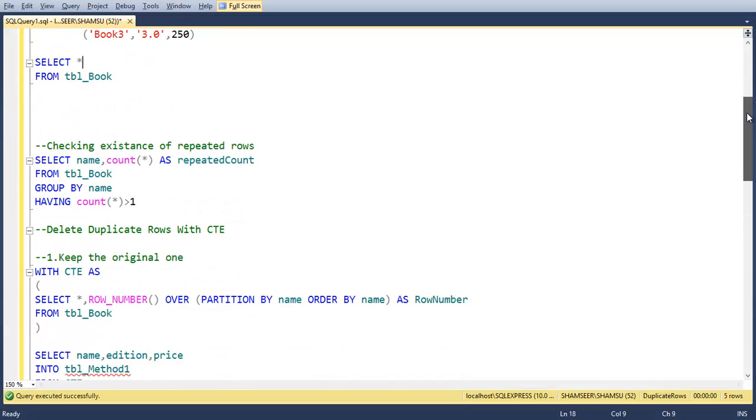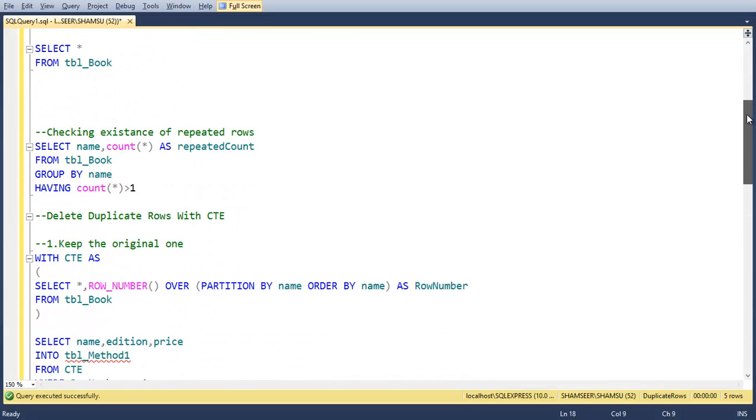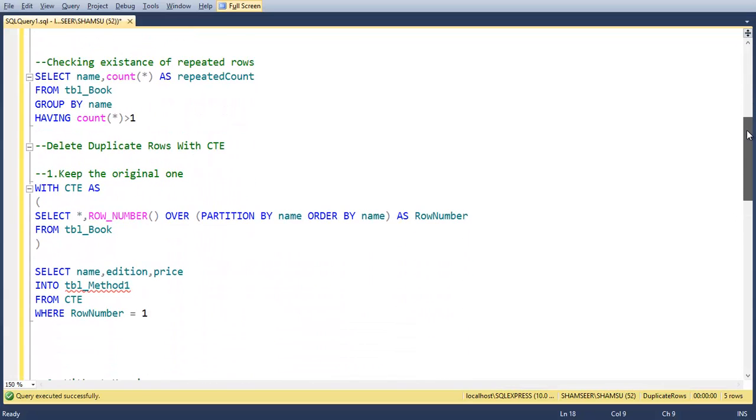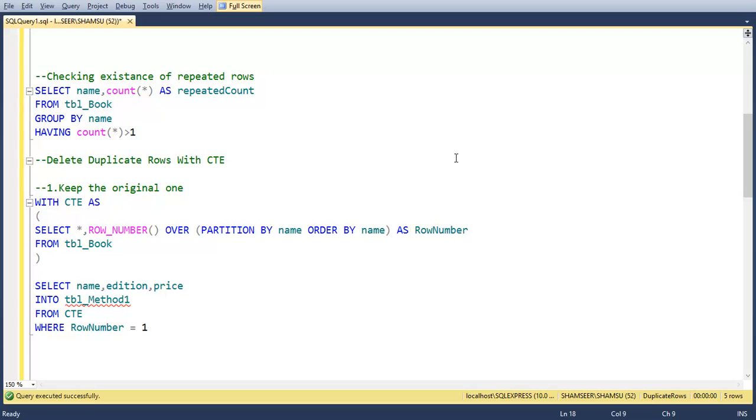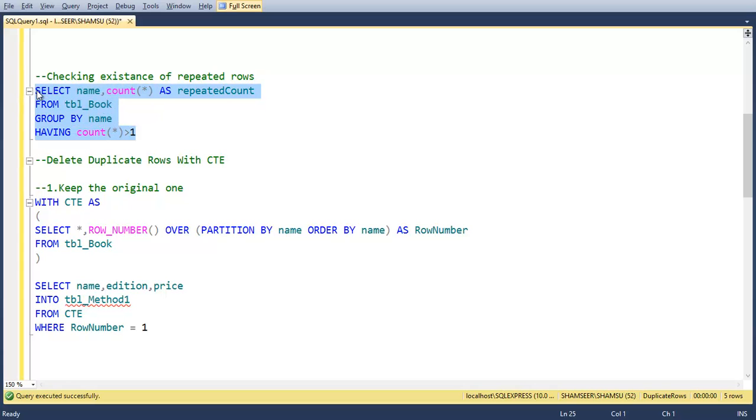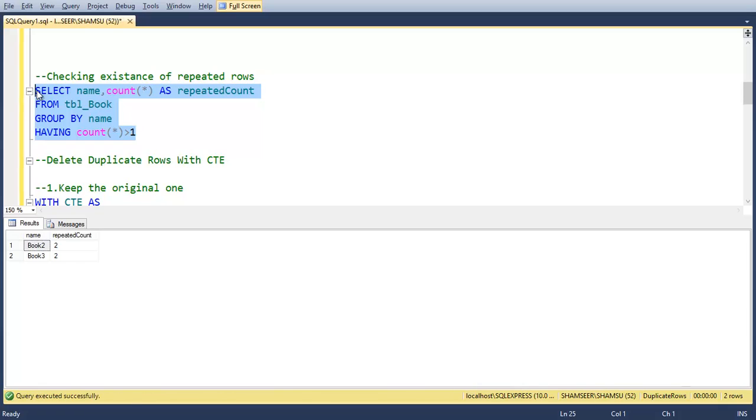Now, if you want to check the existence of duplicated rows using SQL query, we can write a query using group by clause. Here I am going to check duplicated rows based on column name. When we execute this, you can have the duplicated value and the count.